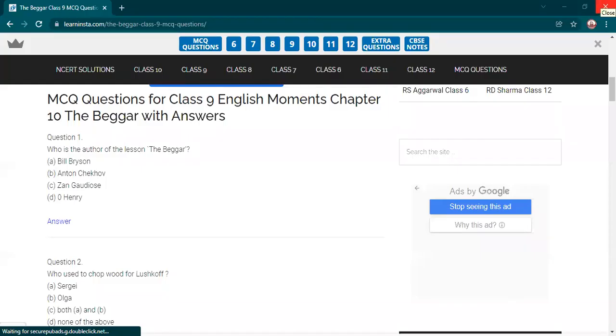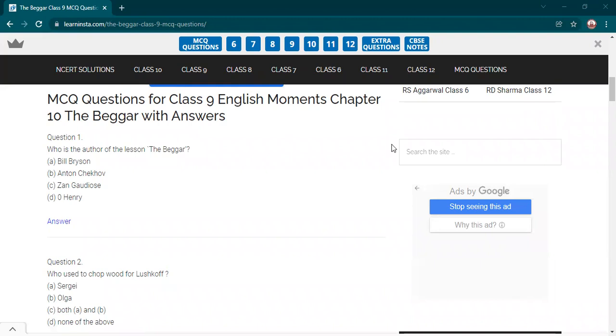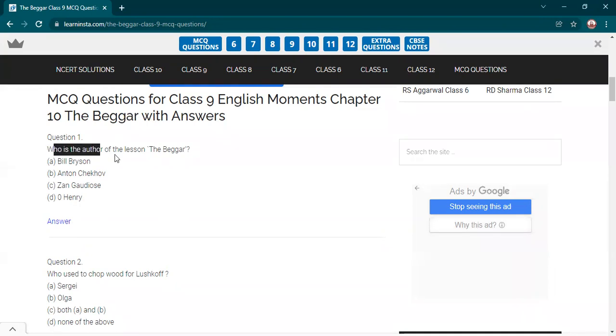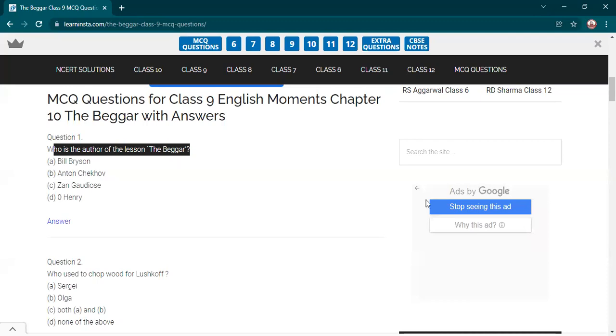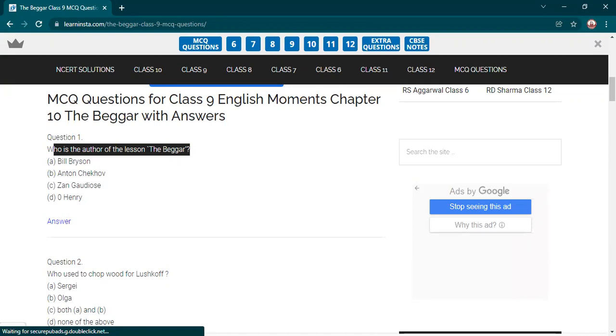Very good morning to all the students. Yes, we are going to discuss question answers of The Beggar. We have completed this chapter recently. I will be unmuting children to give answers, then I'll show the answer also here. Please, you will be marked absent if you don't participate. The very first question is who is the author of the lesson The Beggar?